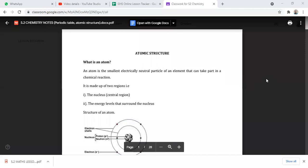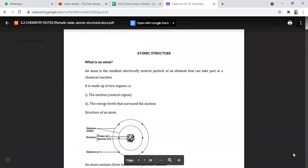Okay, what did we look at about them? We looked at their properties. We were looking at the group one metals and their different reactions, like how potassium reacts more than sodium and lithium. Okay, that is beautiful, thank you.